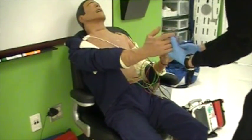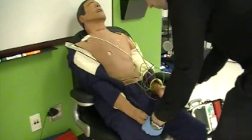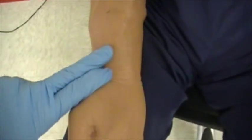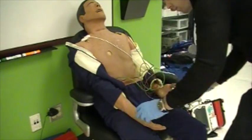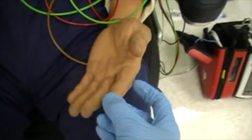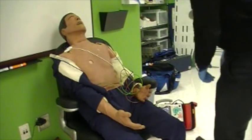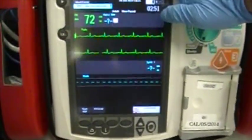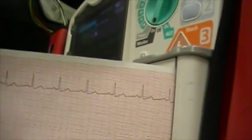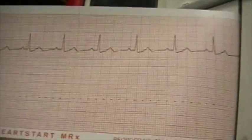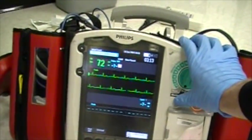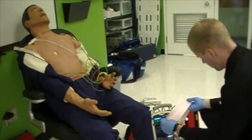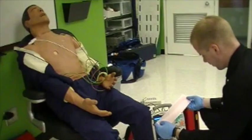Now assess the upper extremities for grip strength — both grip strengths should be equal. Then assess radial pulses; they should be equal and of adequate rate, rhythm, and strength. Assess for the presence of sensation and motor function in both extremities. At this point, your partner should have obtained a full set of vitals and attached your patient to an ECG. Print an ECG strip. Review the strip and assess for any obvious abnormalities or apparent deviations from baseline.